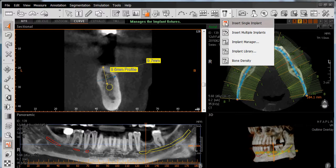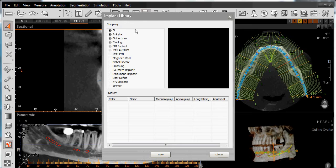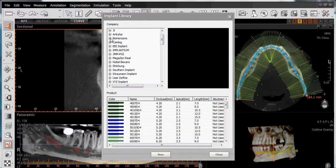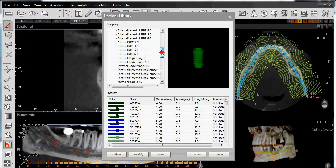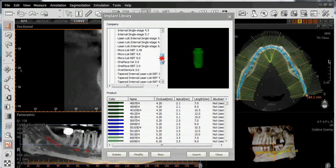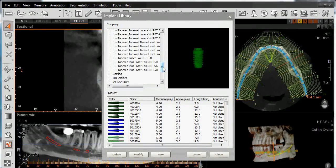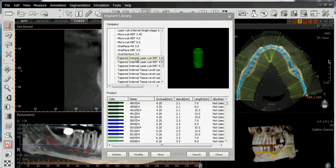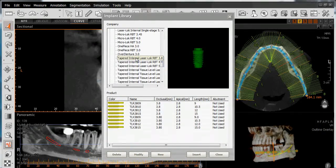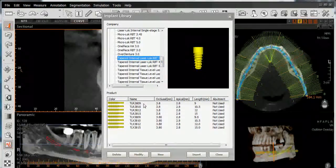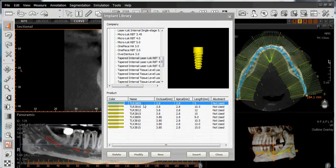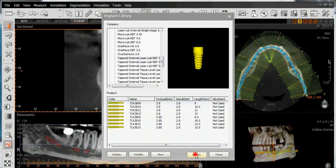Left-click on Insert Single Implant, and then choose our manufacturer. We'll work with BioHorizons, and then navigate down to the implant system we want to use. In this case, we'll work with the tapered interlocked implant system. Left-click on the size that we plan to use, and then left-click on Insert.